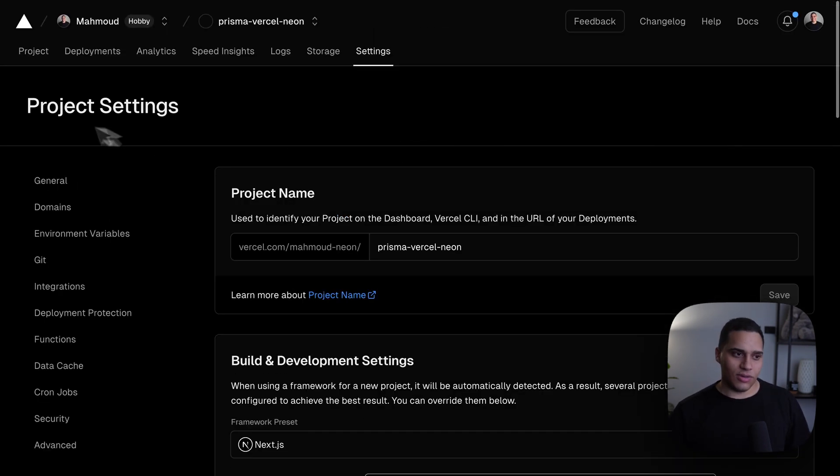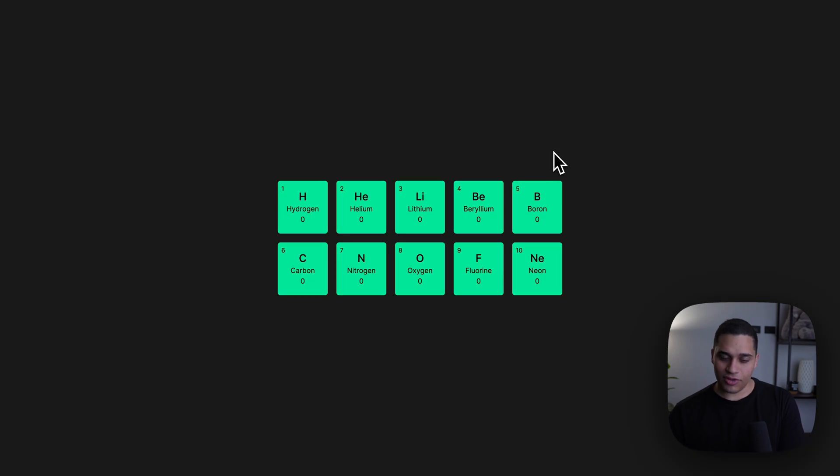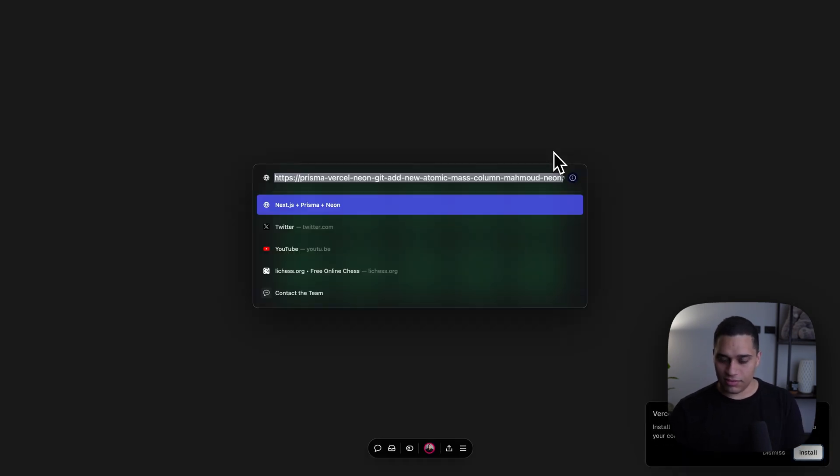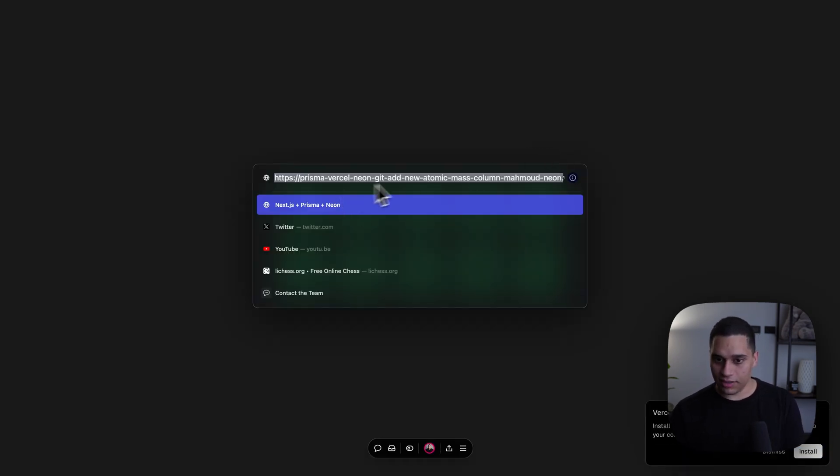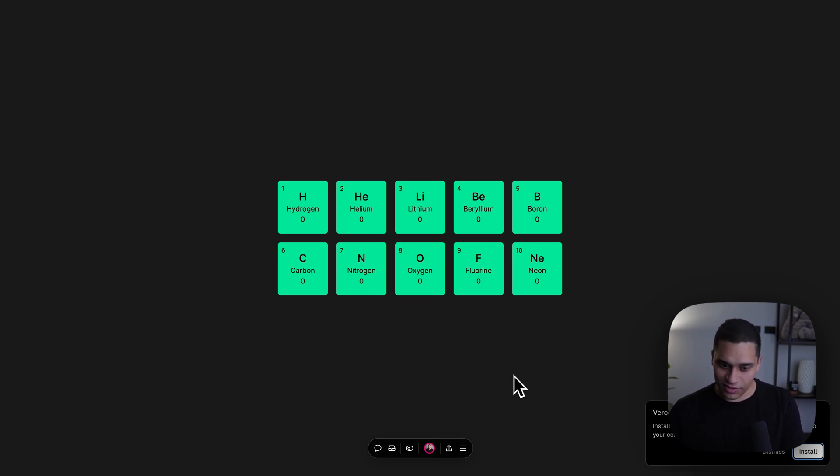So, now it should be ready, and you see that it's ready. And if we refresh, we have this, this is live, this is a preview deployment, we get the Vercel toolbar, and it just works, which is great.